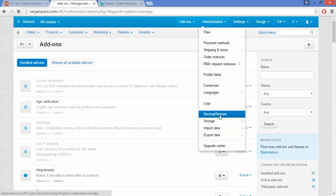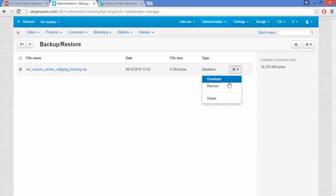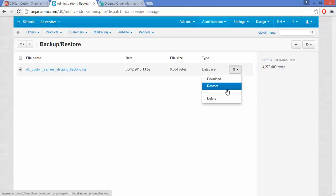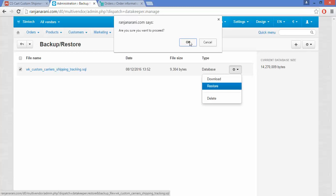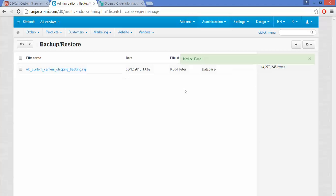Once the add-on is installed successfully, go to the Admin section and click on Backup and Restore. Here you can view the .sql file. Select the file, click on the Settings button, and click on Restore to restore the data of this file. You can see that the data has been imported successfully.